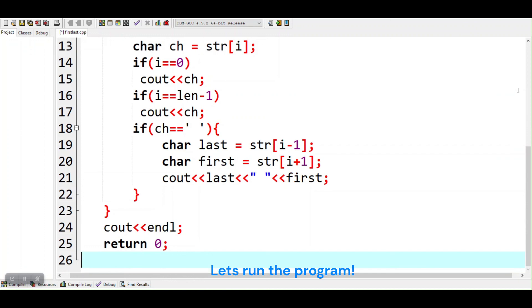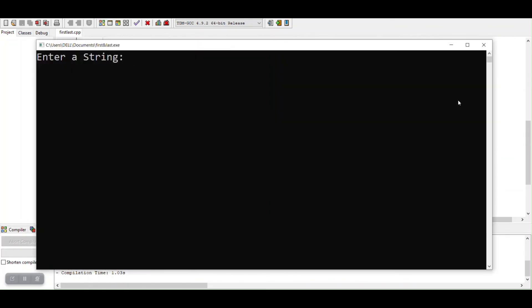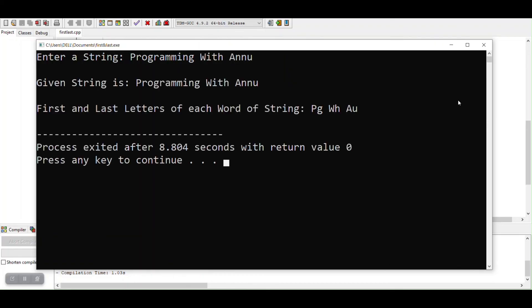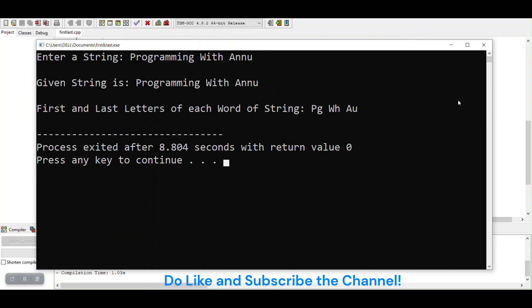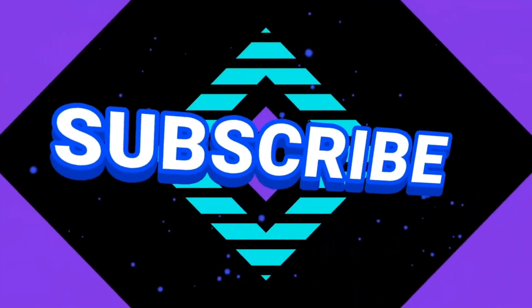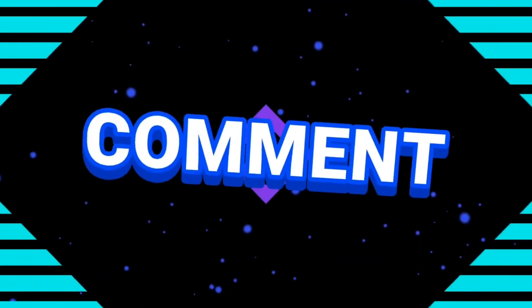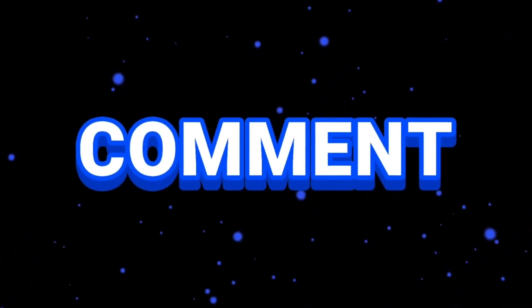Let's run the program. Do like and subscribe to our channel. Thank you.